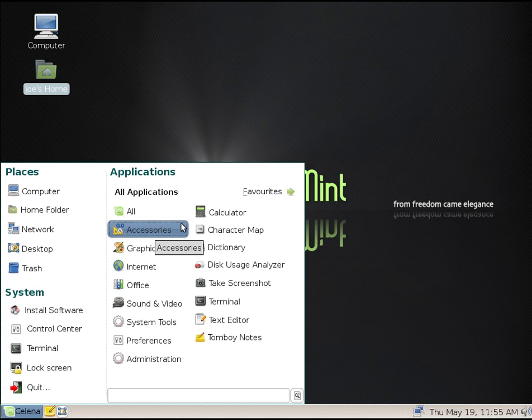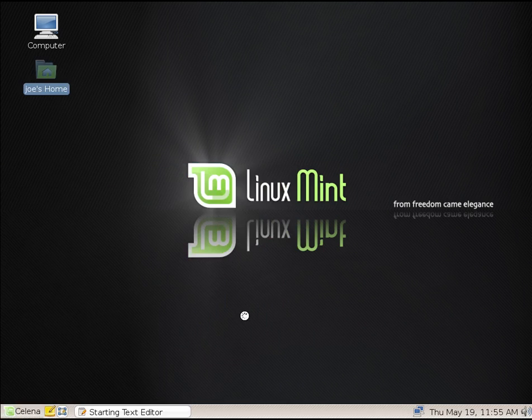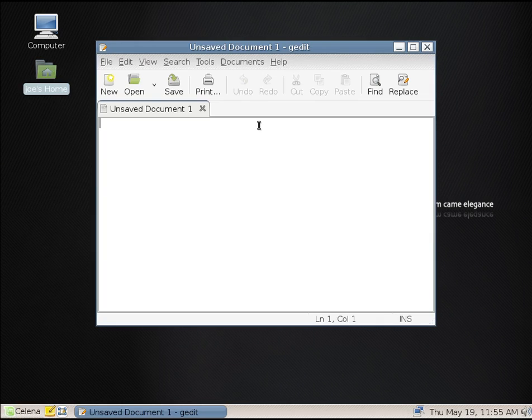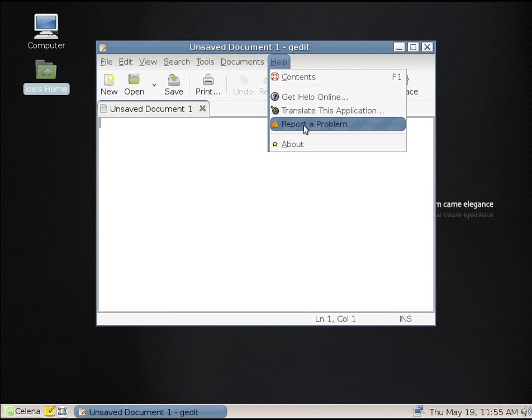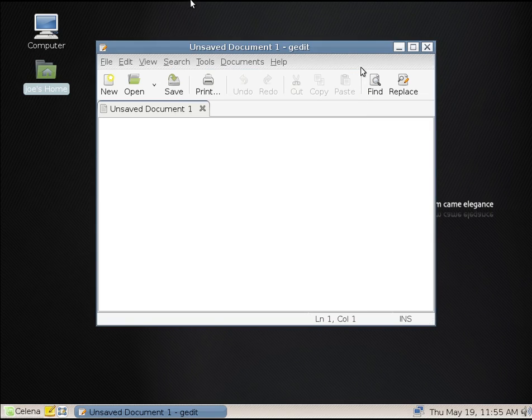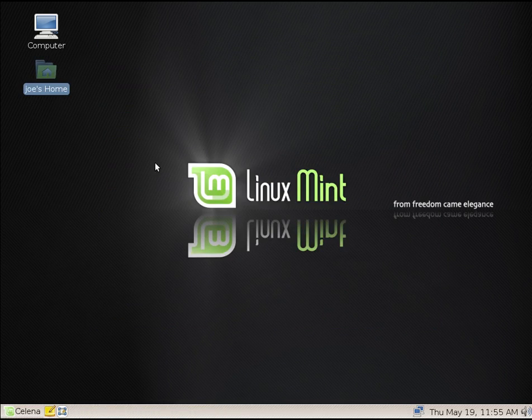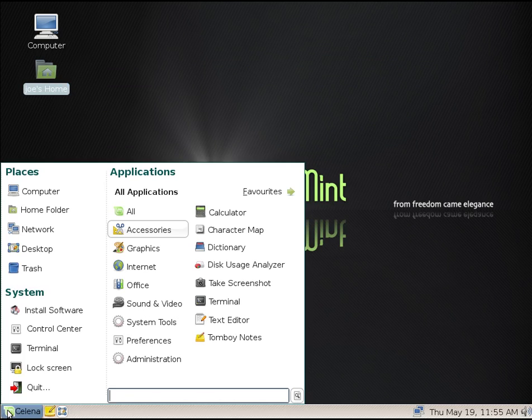We've got a text editor, that would be gedit, and this is version 2.18.1. Good old gedit. My mouse goes a little bit crazy in this virtual machine. This is a 32-bit version of Linux Mint. It's running with one gigabyte of memory and two processors.